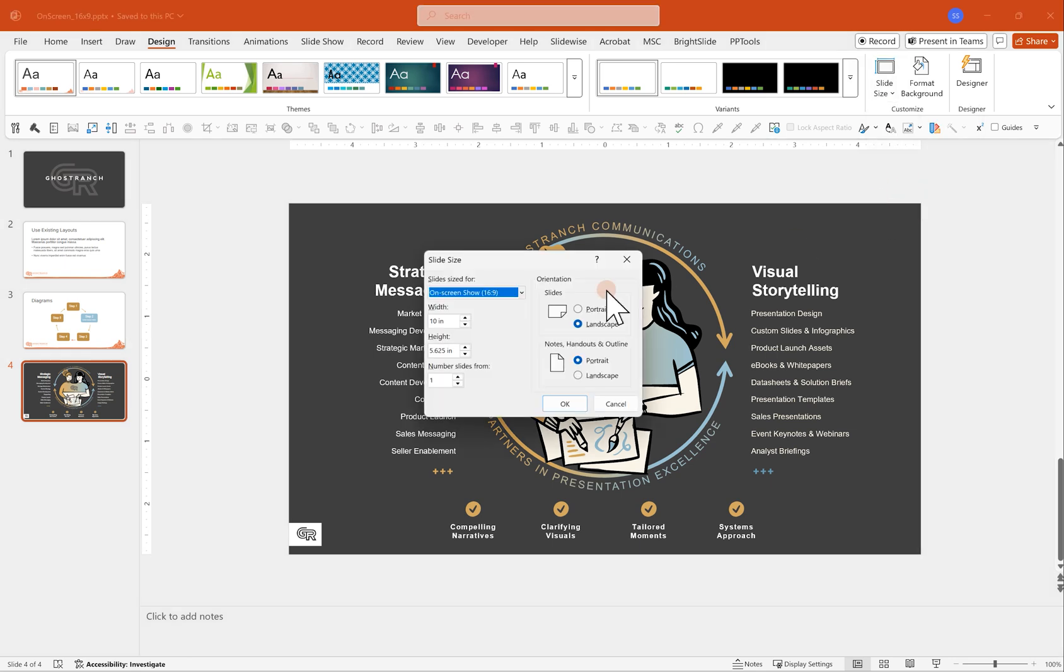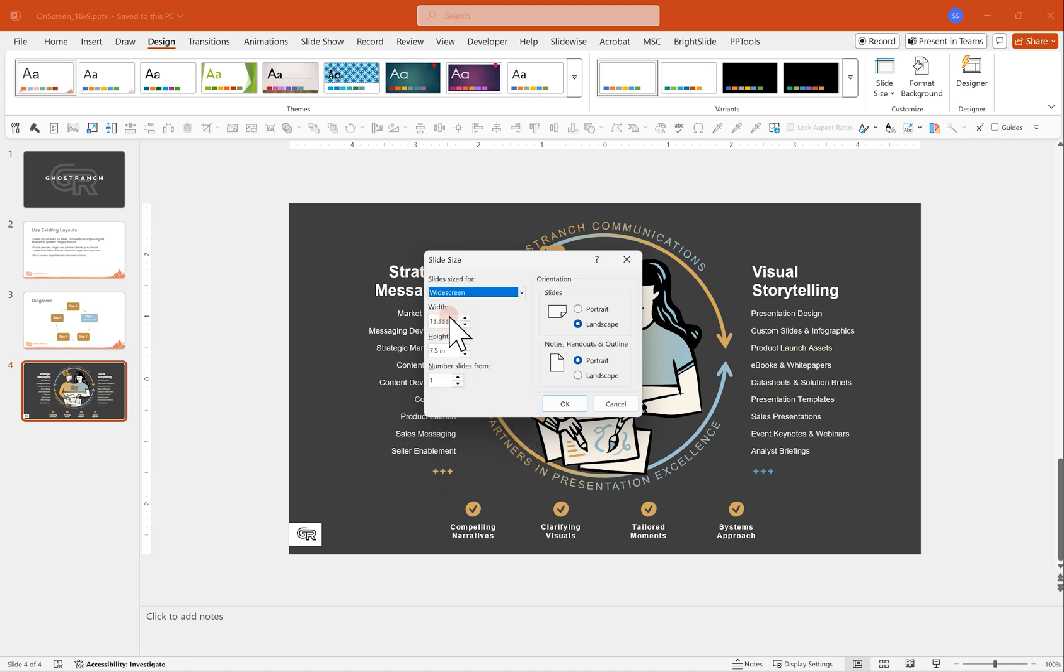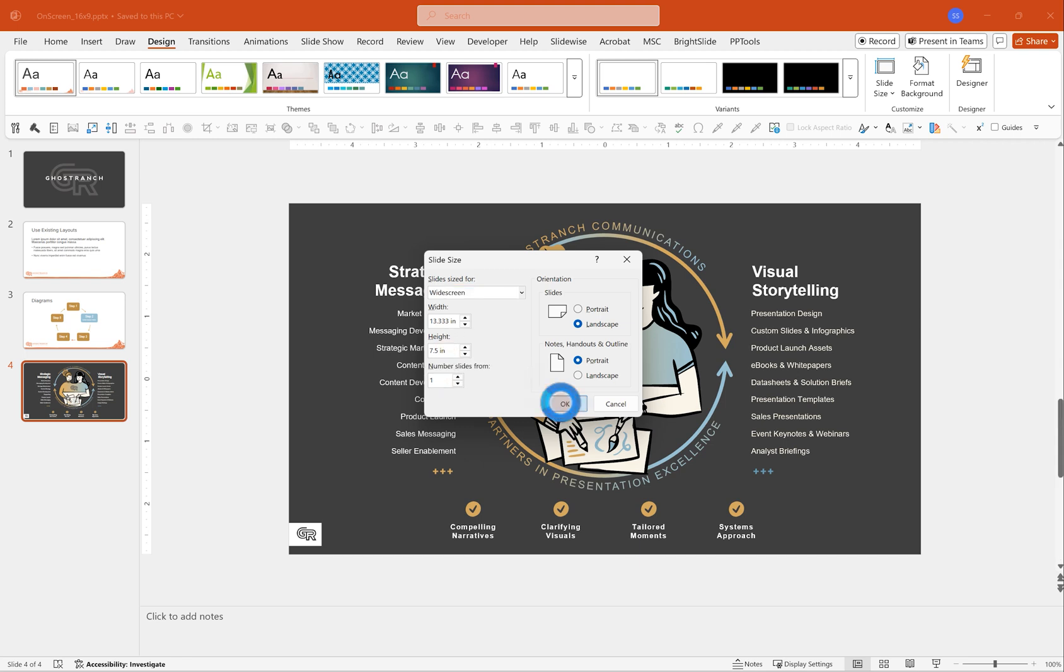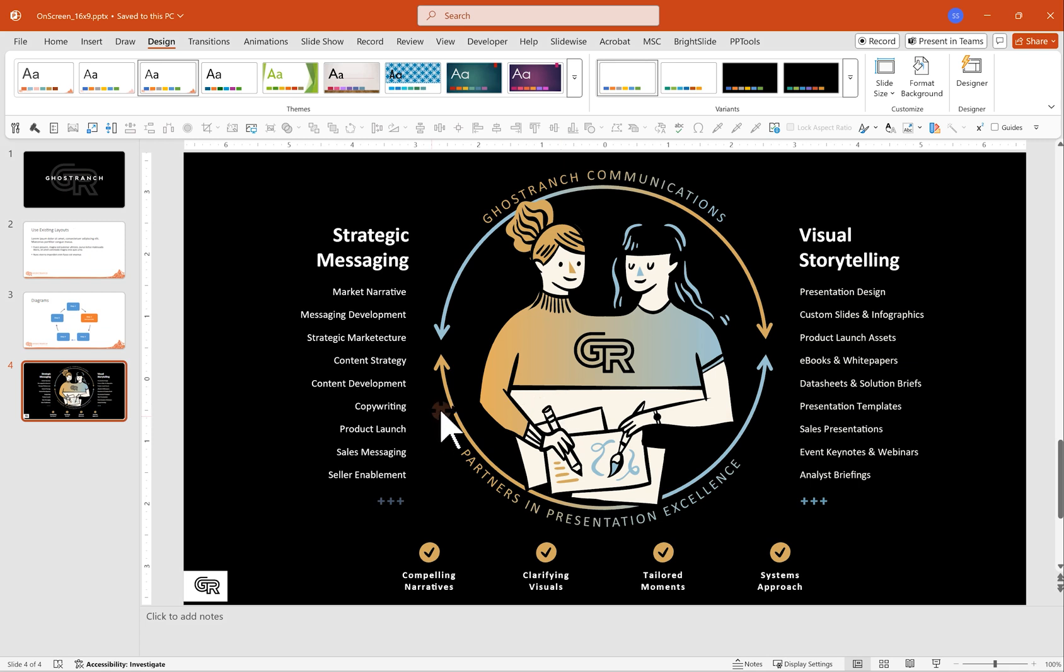So I'm going to come over to resize this and I'm going to go to widescreen. This is the PowerPoint standard size 13 and a third inches wide by seven and a half inches tall. Let's see what happens when I do this. And you can see the colors change, the fonts change, kind of made a mess out of it.